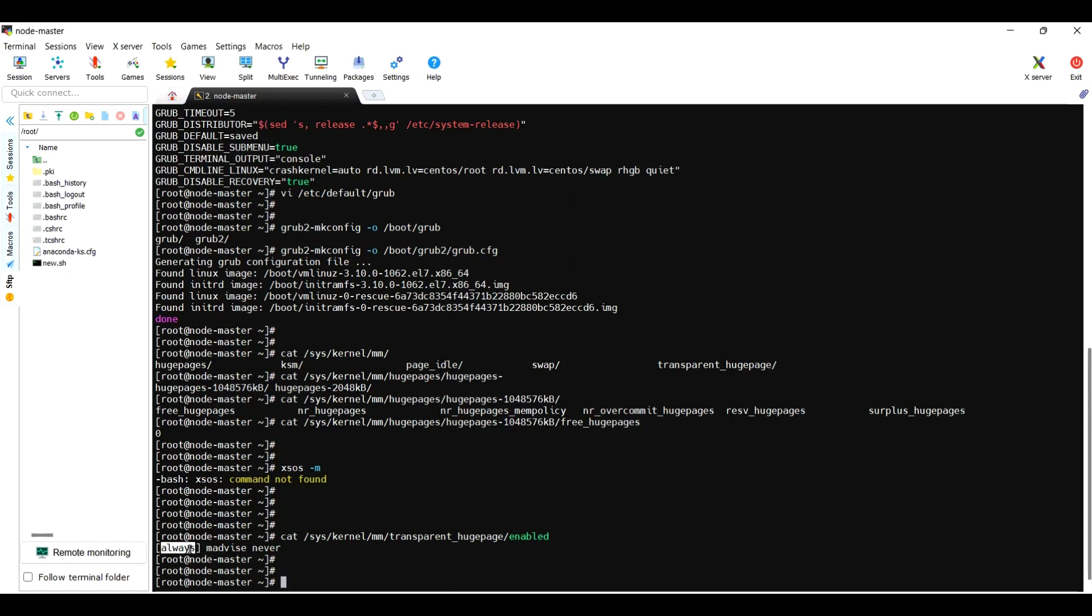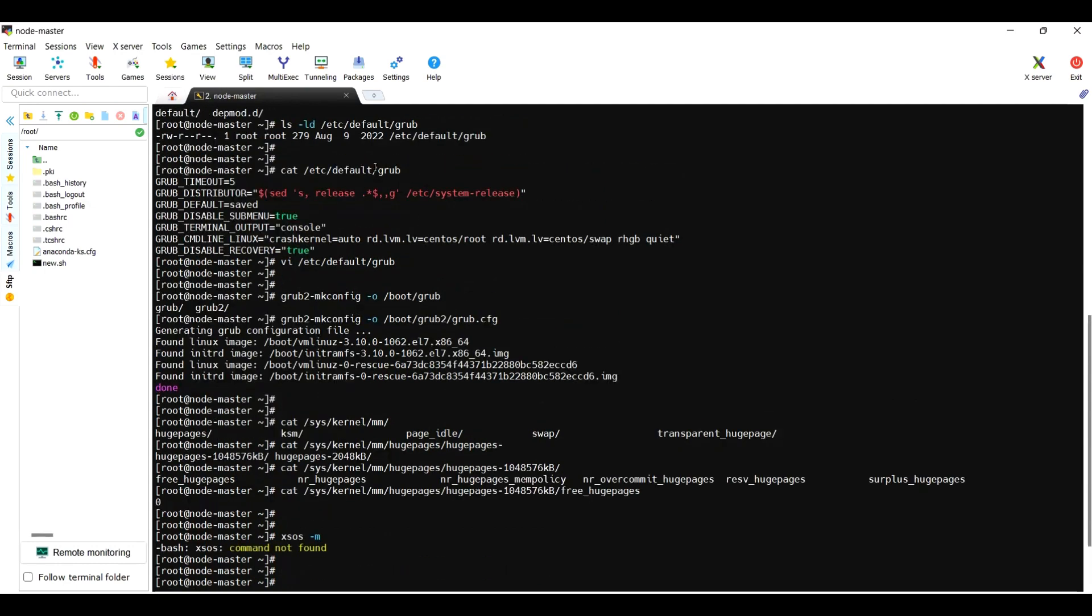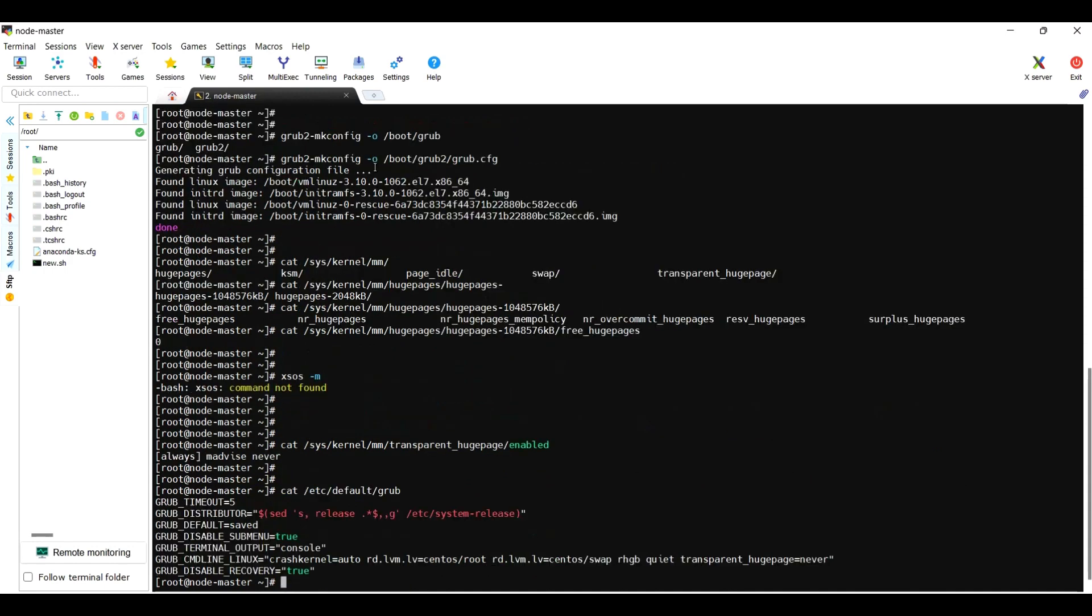Already we added it, and we rebuilt the grub file as well. Just one more time validate the file, whether it has the transparent_hugepage equal to never.